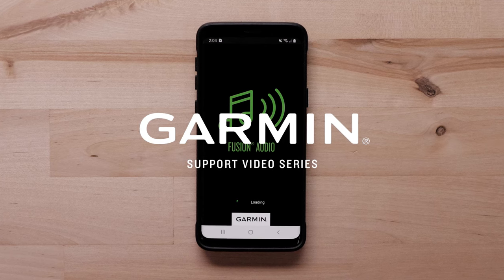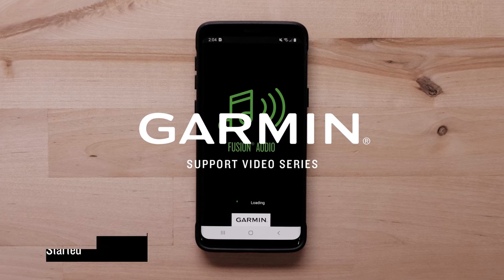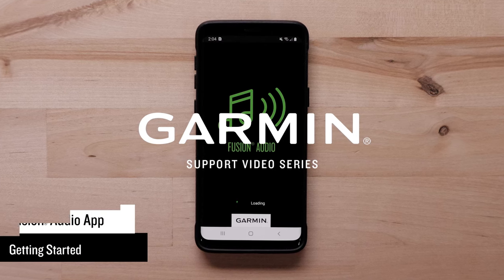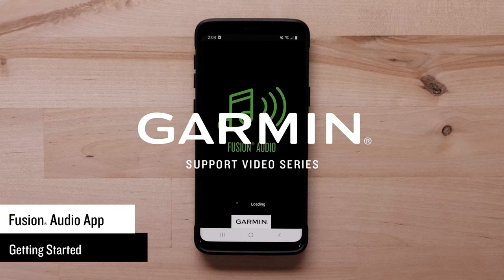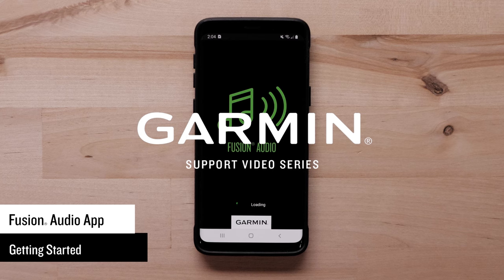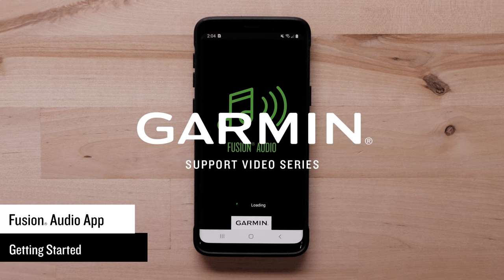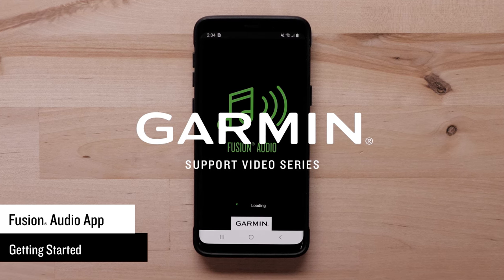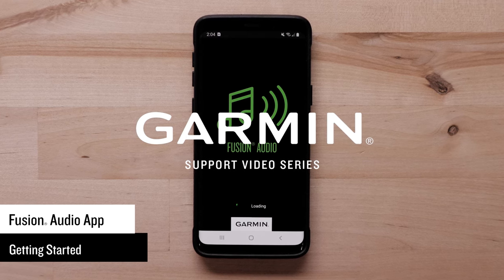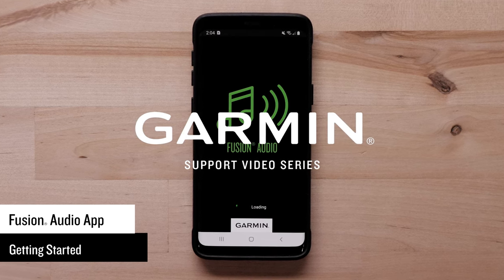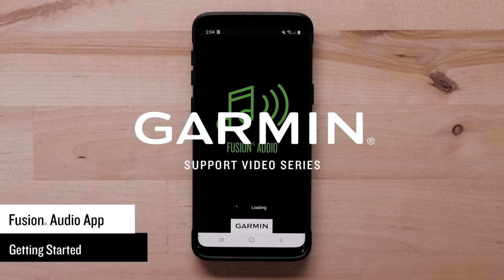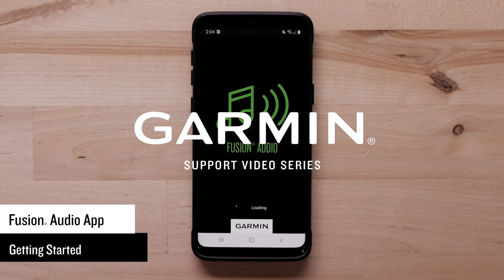Today we're going to showcase the Fusion Audio mobile application on your compatible Android smart device. The Fusion Link application can be used to control compatible stereos, update software, create groups, control zones, and set up DSP profiles.